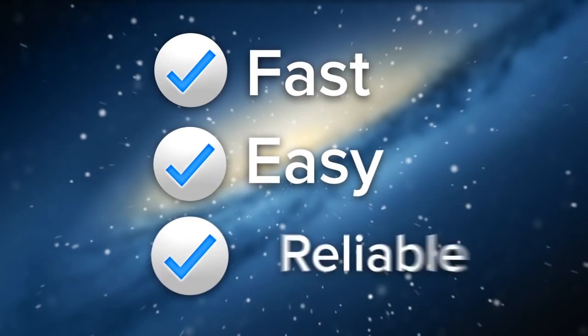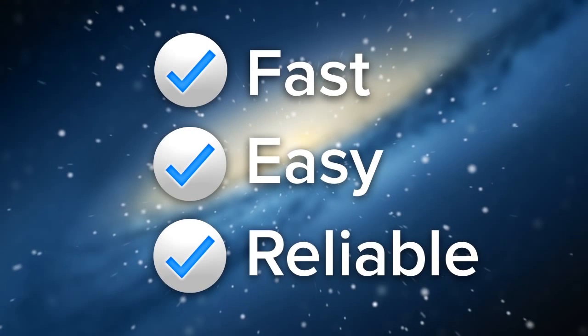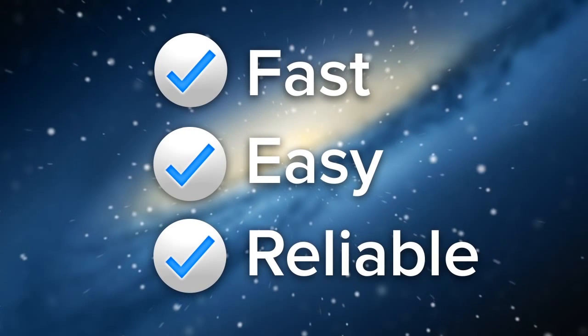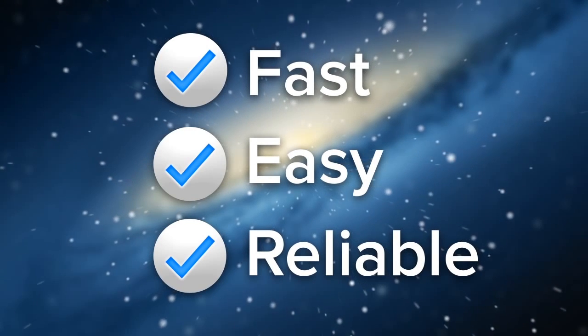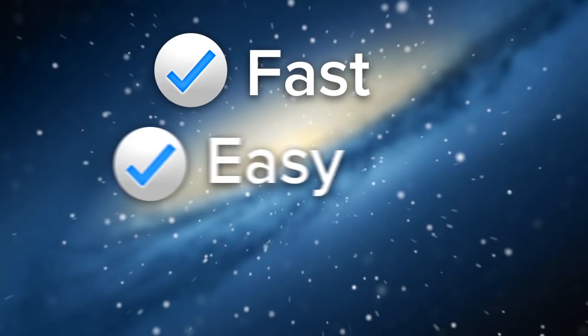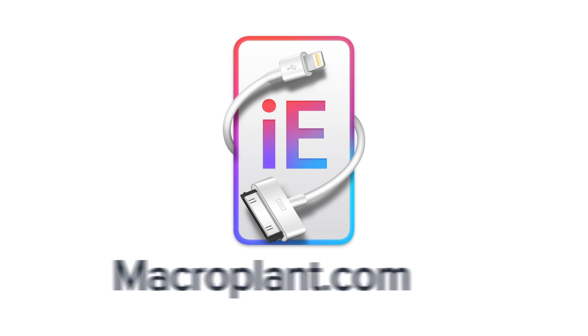iExplorer is a fast, easy, and reliable way to browse, search, and export iPhone Notes, calendar events, Safari data, and call history. Try it now for free!